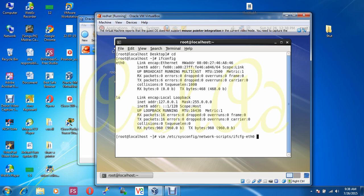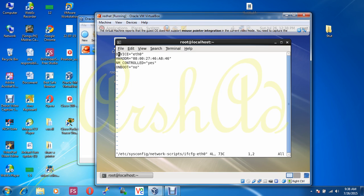Our hardware address is assigned to eth0. Don't make a mistake — it may be eth1, eth2, or eth3. It is good to check which number your LAN card is attached to before editing. In this file you will see the DEVICE is eth0, the HWADDR is listed, NM_CONTROLLED is yes, and ONBOOT is no.